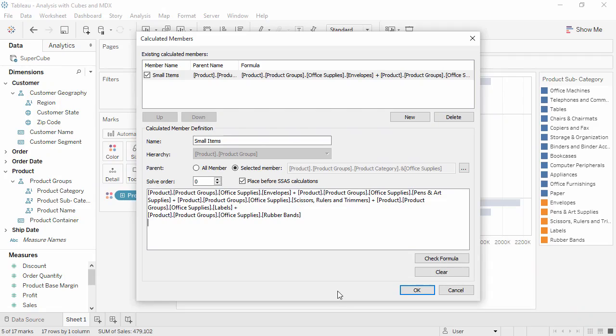If you're following along, try and type in the first two. You can always complete the others later. Click the Check Formula button to make sure we haven't made any errors. The calculation's valid, so we'll click OK.